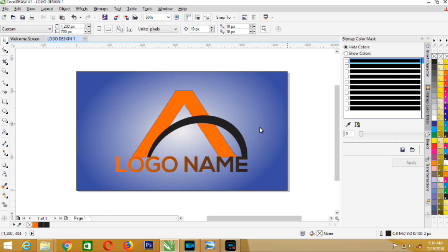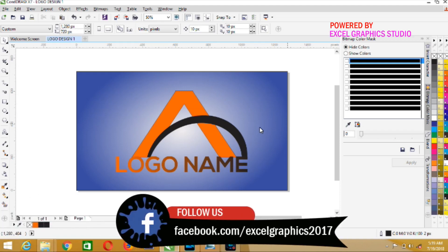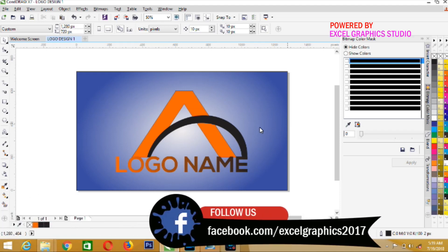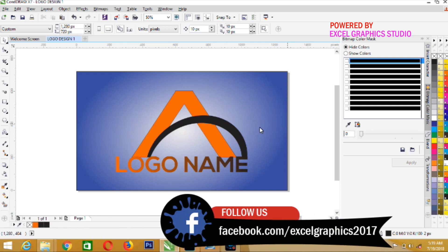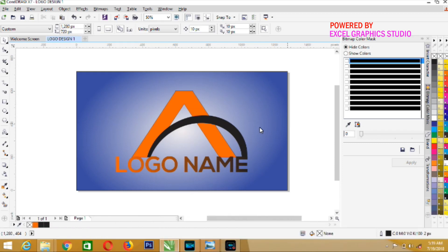In today's tutorial, I'm going to show you the simplest way you can save your design in PDF format using Corel.